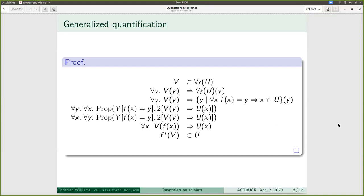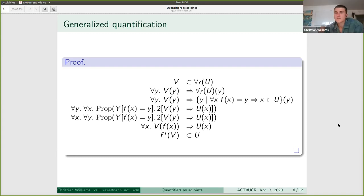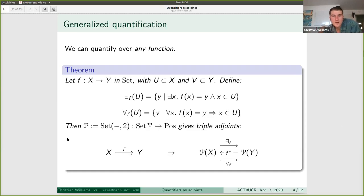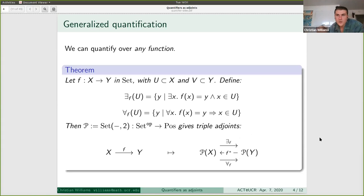Which also answers the earlier puzzle. We're getting this triple adjoint for any function now. You can view this as generalizing the quantification that we do every day, which is pretty cool.